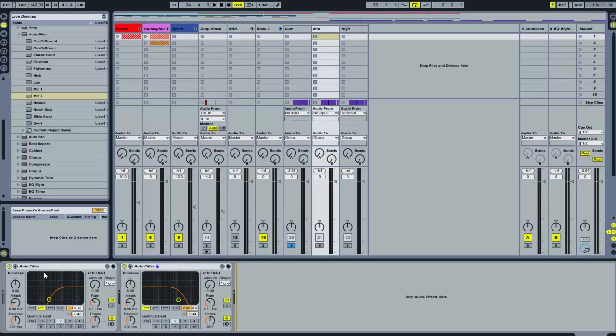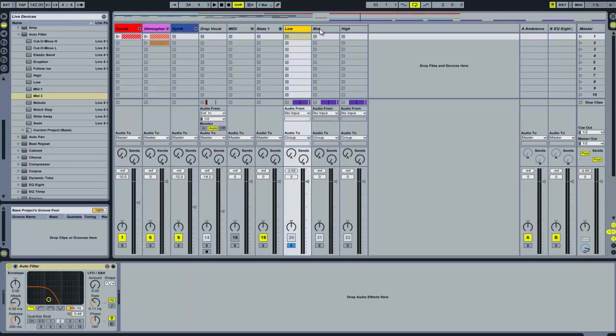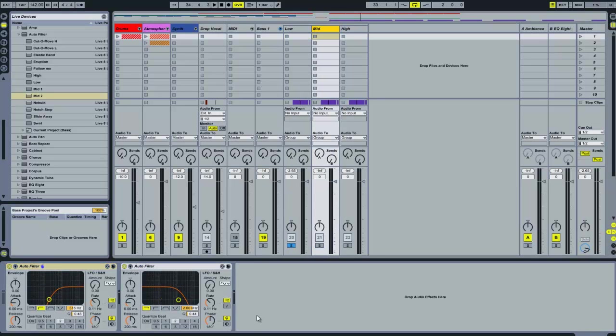And the reason there's a gap between the 300Hz cut off of the low and the 315 of the mids is that Ableton's autofilter has quite a slow decibel per octave curve.